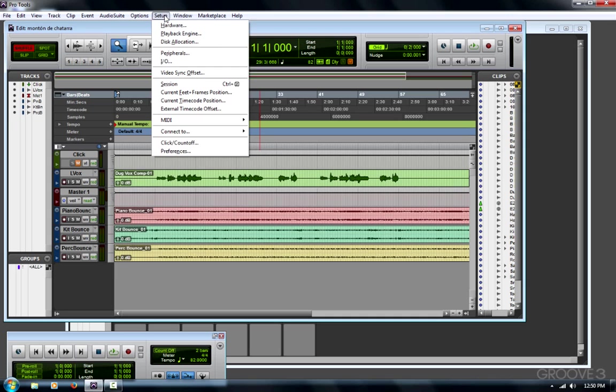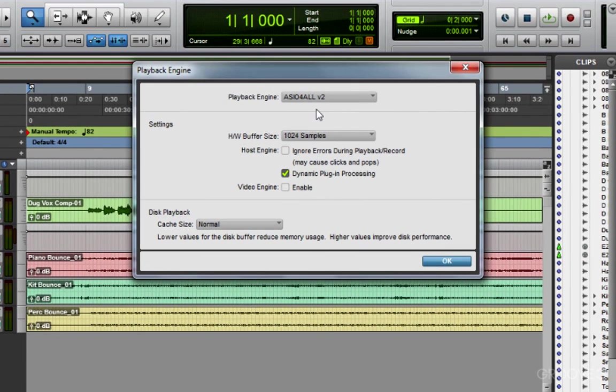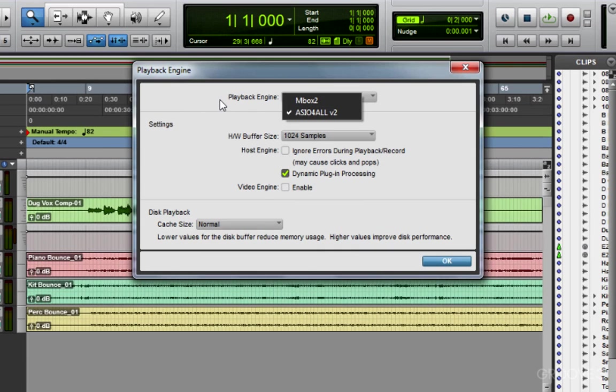In your setup menu, choose playback engine. At the top of this window, you'll see what hardware you're using. I only have two choices. It appears that this session was probably using my Mbox 2 instead of my ASIO for All.